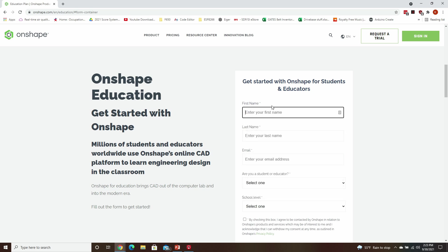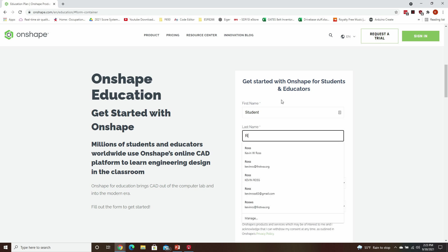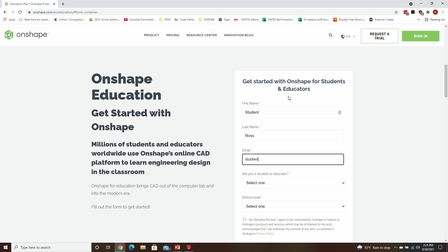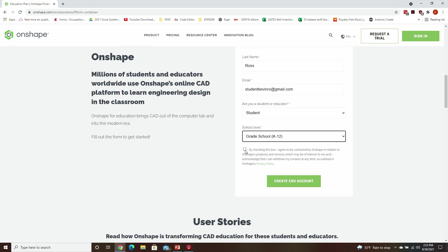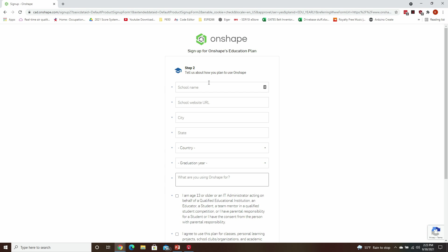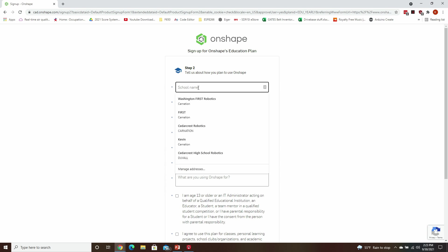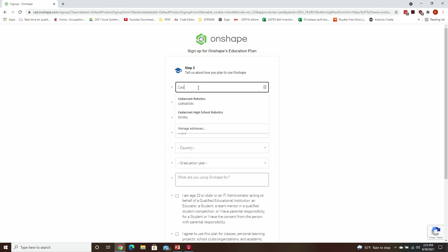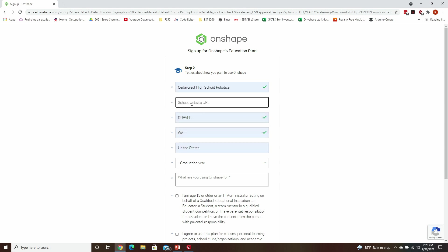I'm creating an additional account here. It's going to ask you some details. So I am from Cedar Crest High School in Duval, and I'm going to get my school's URL.